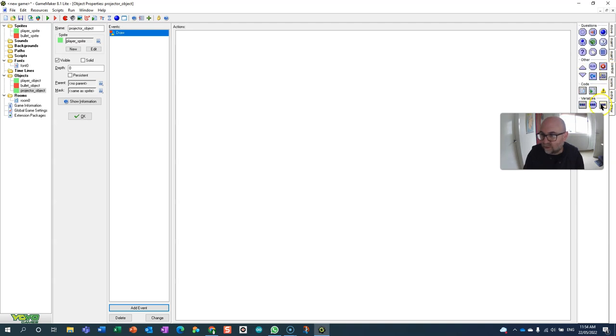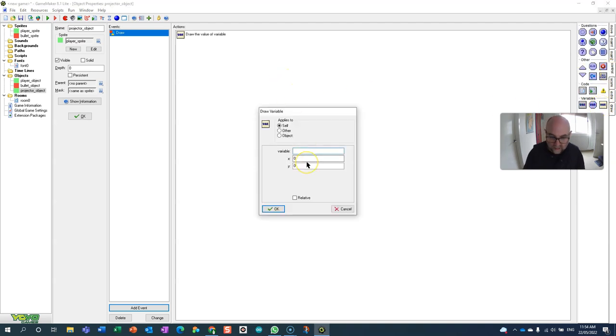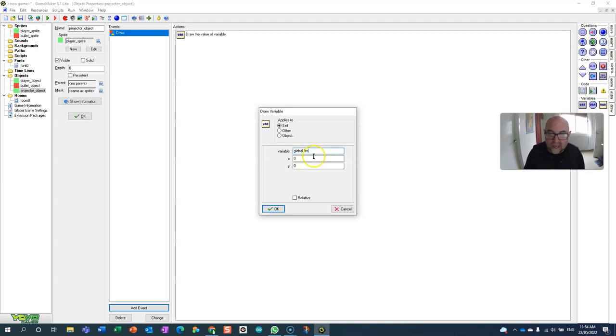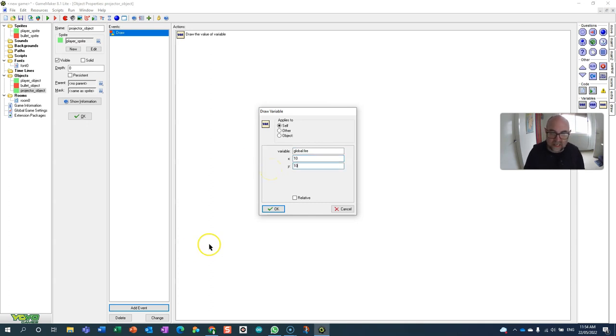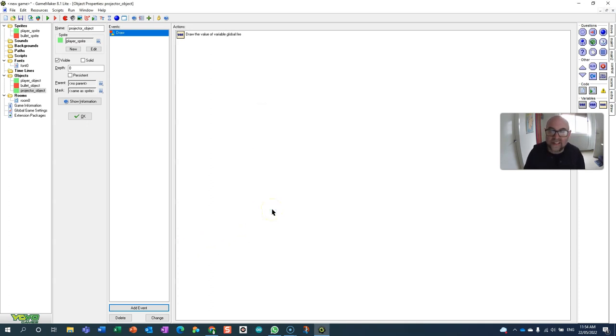I'm going to show that variable which is called global fire, and I'm going to put it at the top of the screen at 10, 10.